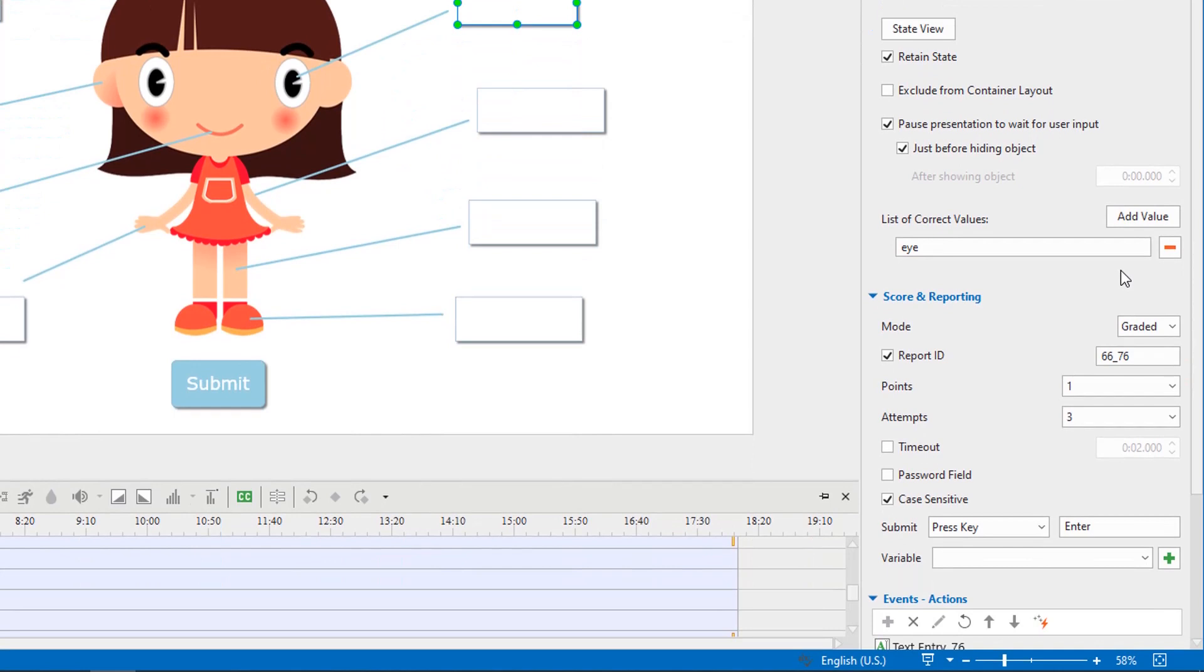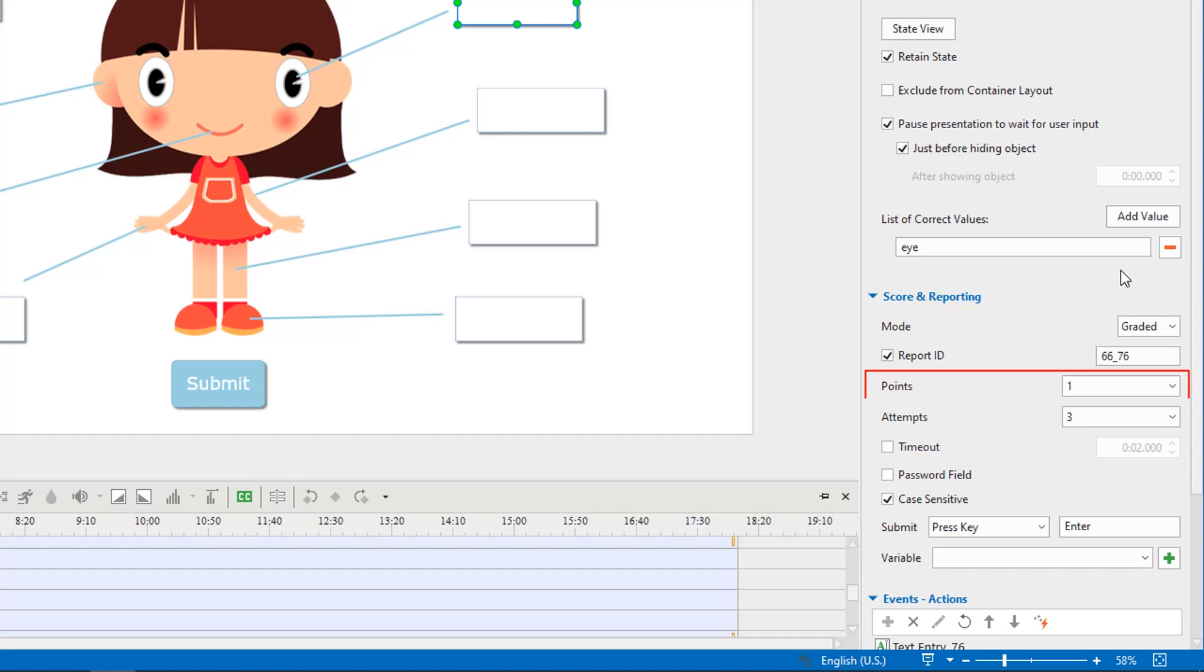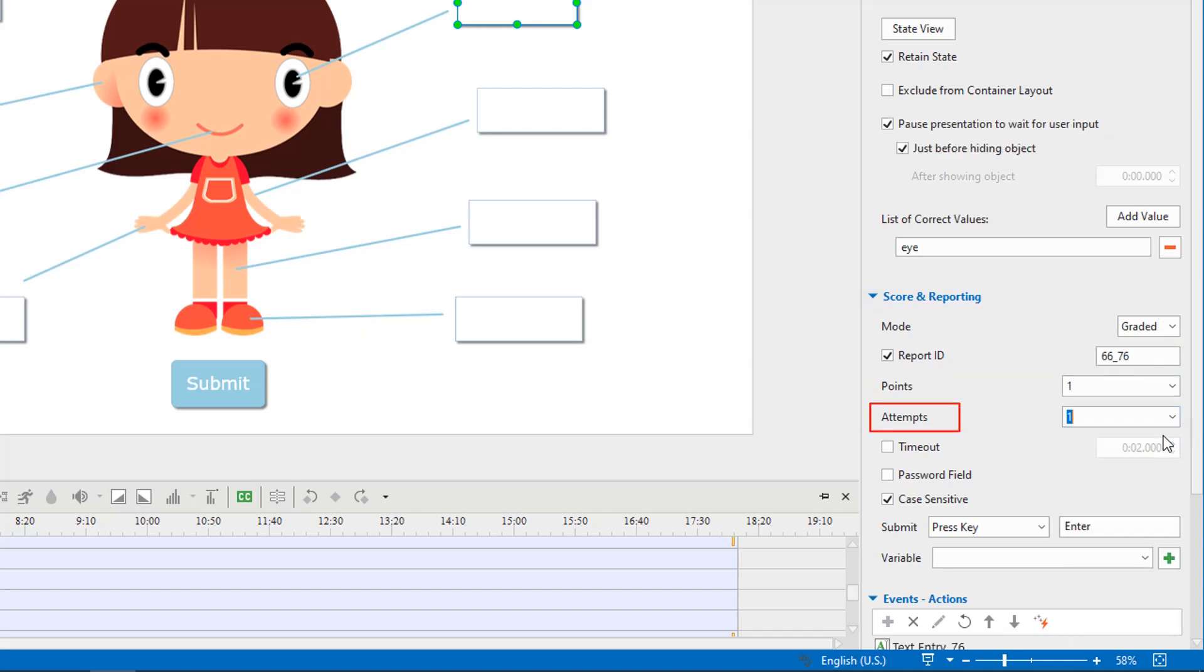Like other types of interaction objects, you can also set scores for correct values. Make sure that the Graded mode is selected. For example, I set one point for each correct value, and learners can interact with text entries only one time.